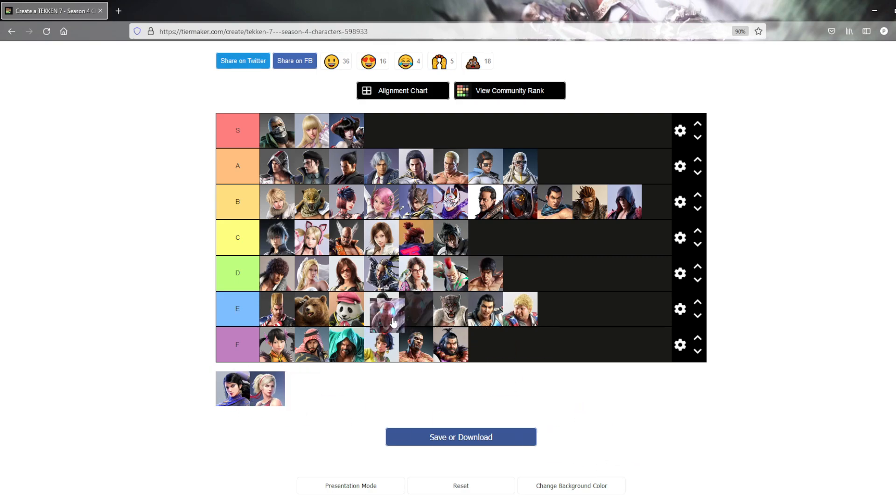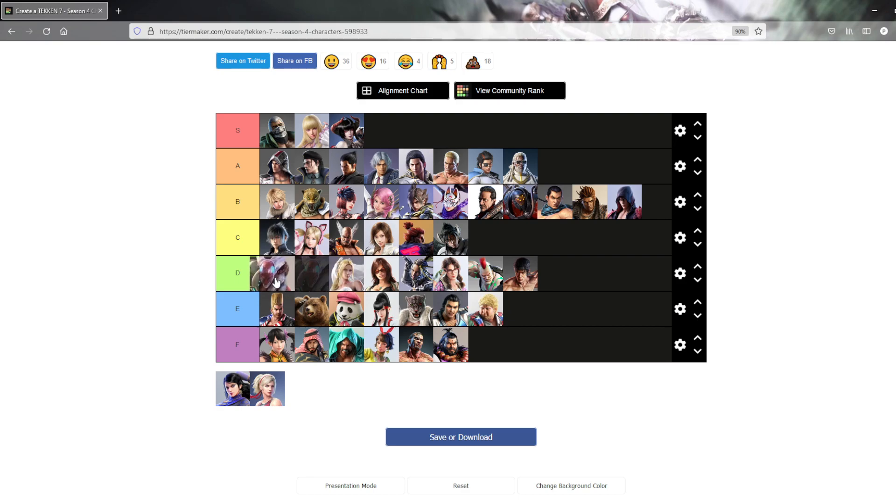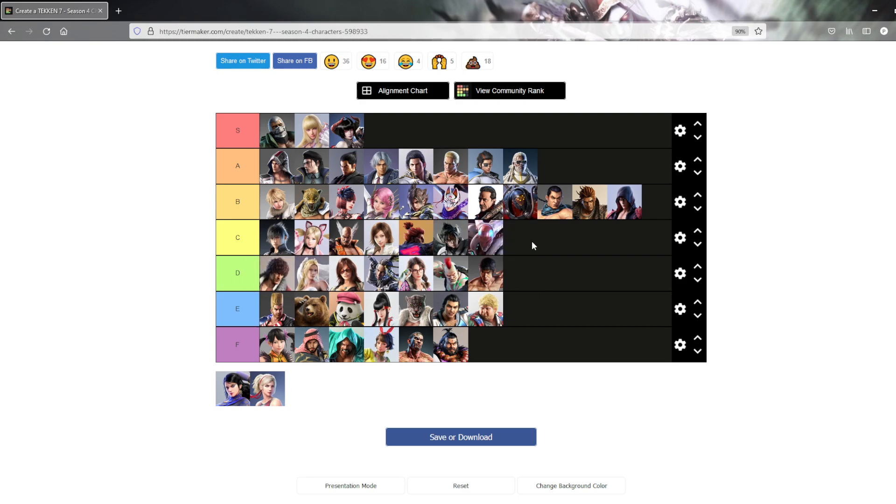Yoshimitsu. I don't play him. Guess he's kind of cool. But I just don't care about Yoshimitsu personally.